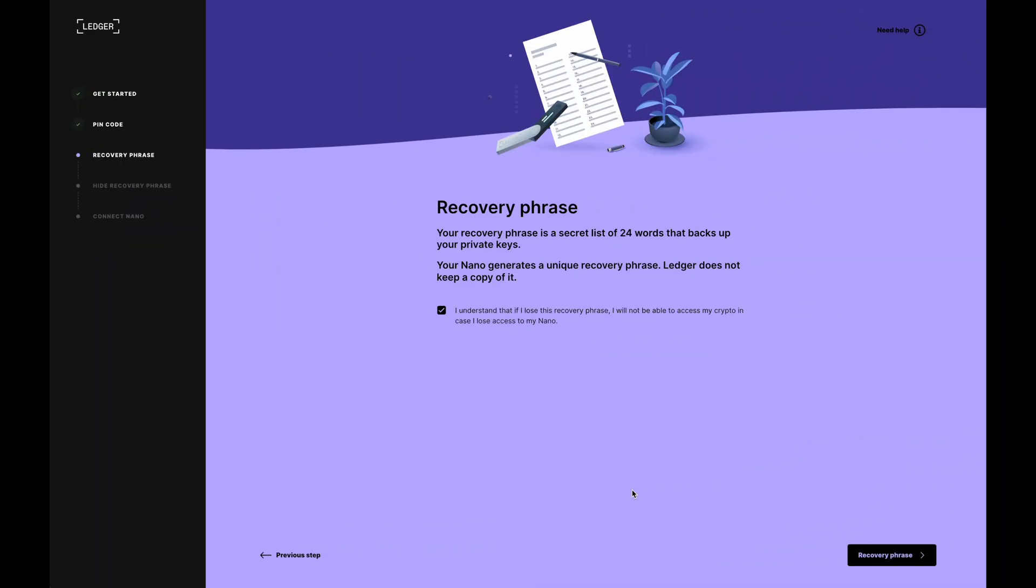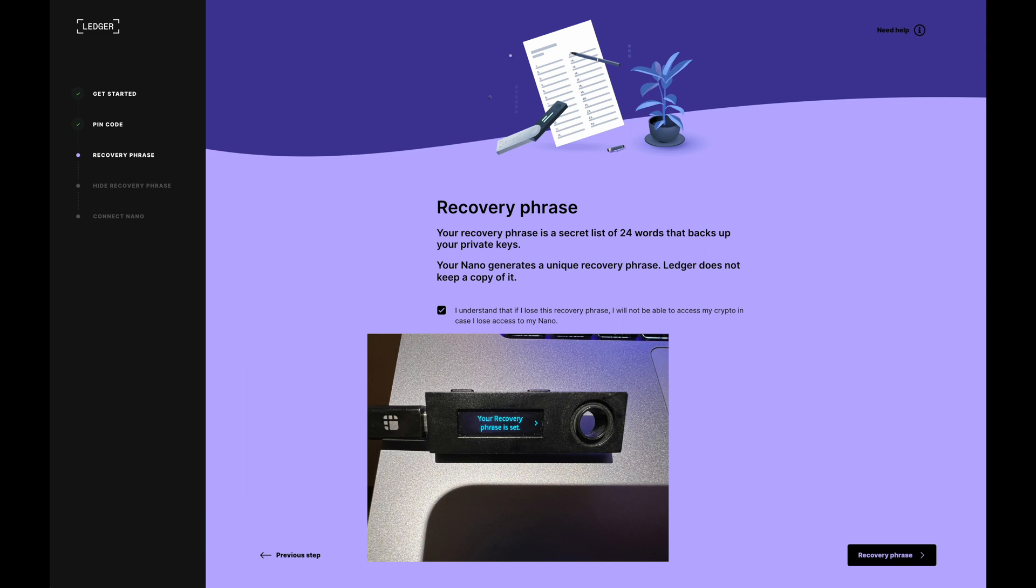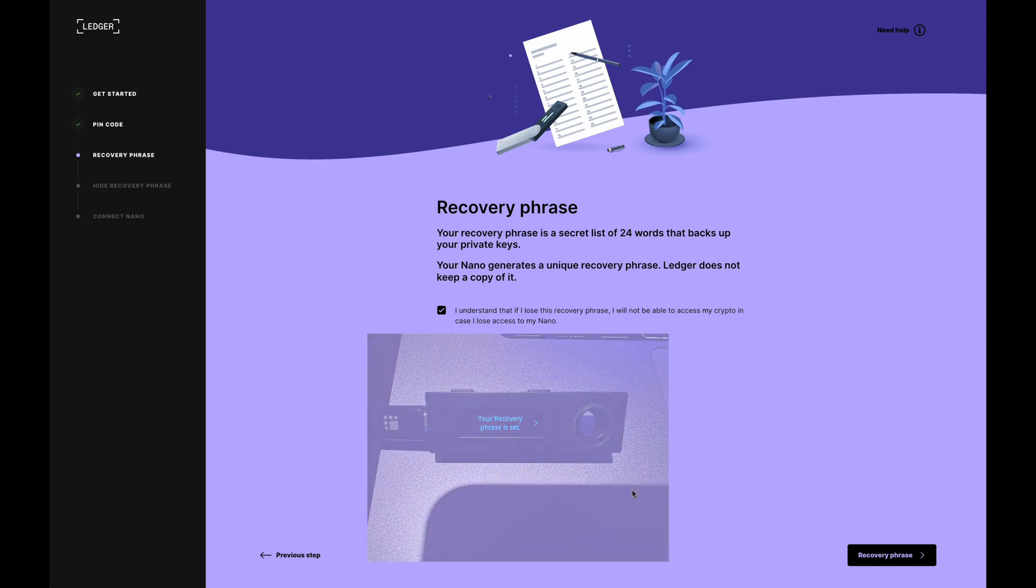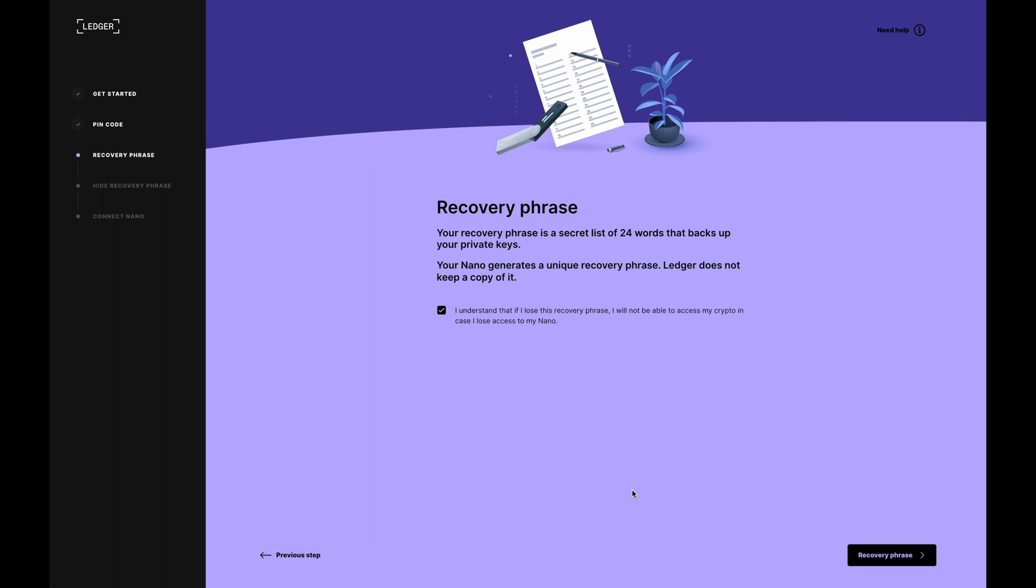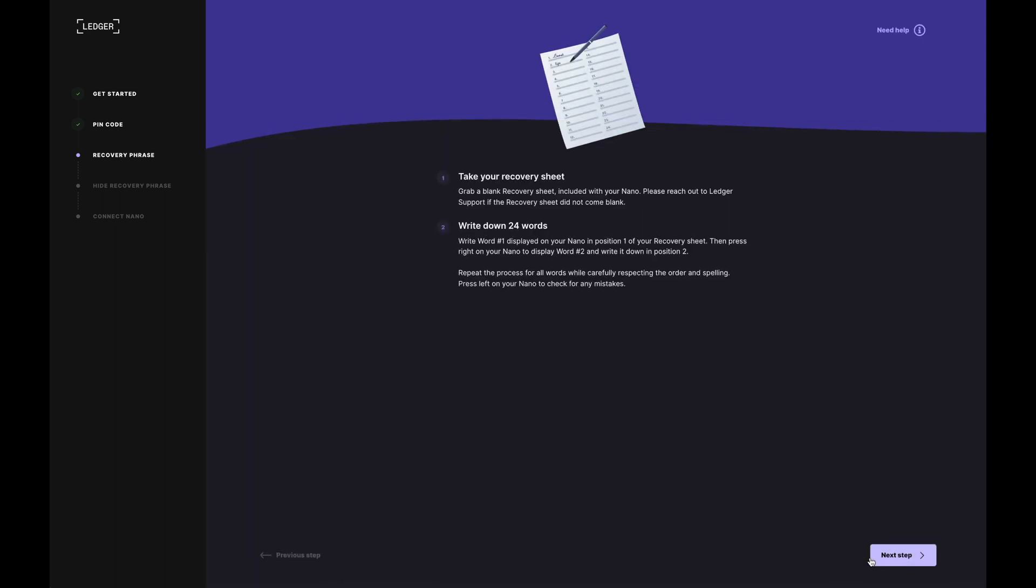Okay, so I've now just verified my recovery seed phrase. Now that the device is set up, I'm going to go to the Ledger app and then click on recovery phrase and I'm done with all of this.